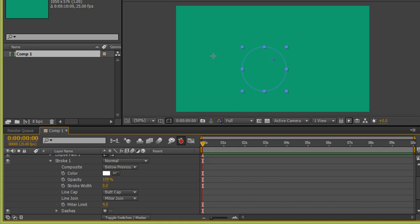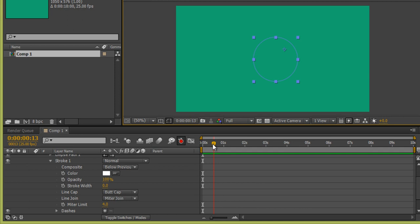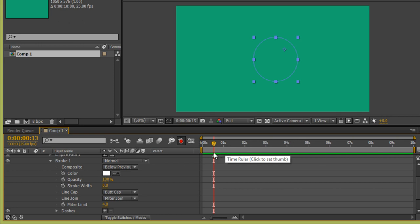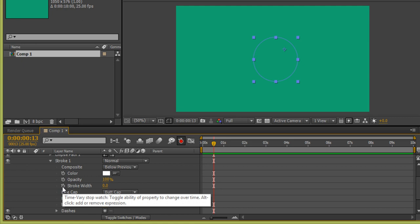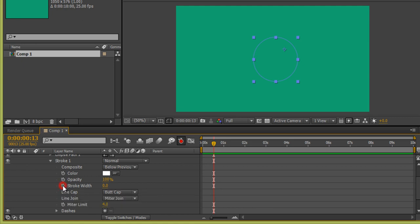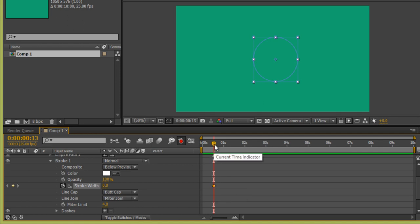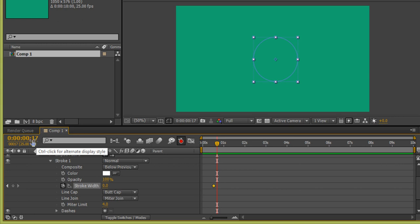Firstly I want to animate it so it appears like it is popping. I will position it — that's fine. In the timeline, I want this animation to happen around the one-second mark. Click the Stroke Width stopwatch to set the first keyframe, then move the playhead to about 17 frames and the first keyframe will appear.